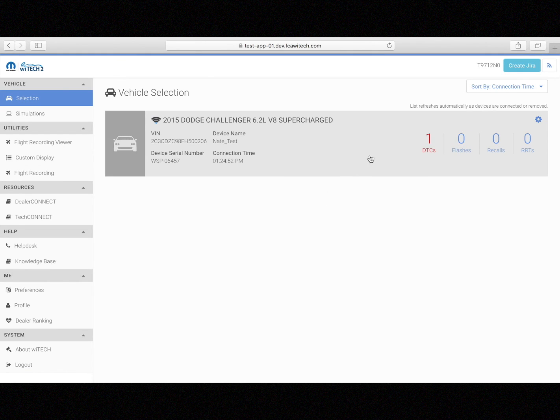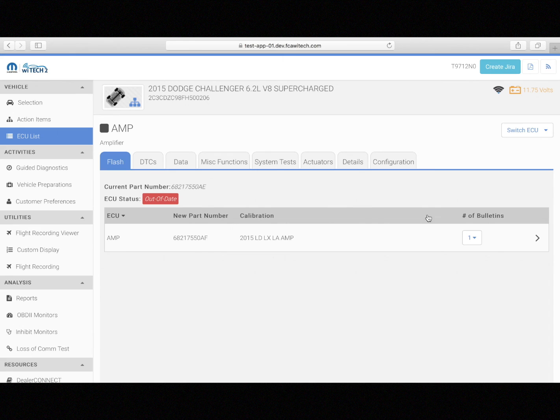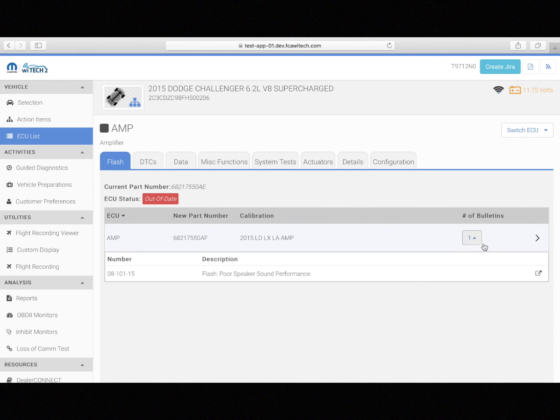As always, the service documentation associated to the ECU flash should be reviewed prior to flashing the module to make sure that it is applicable.